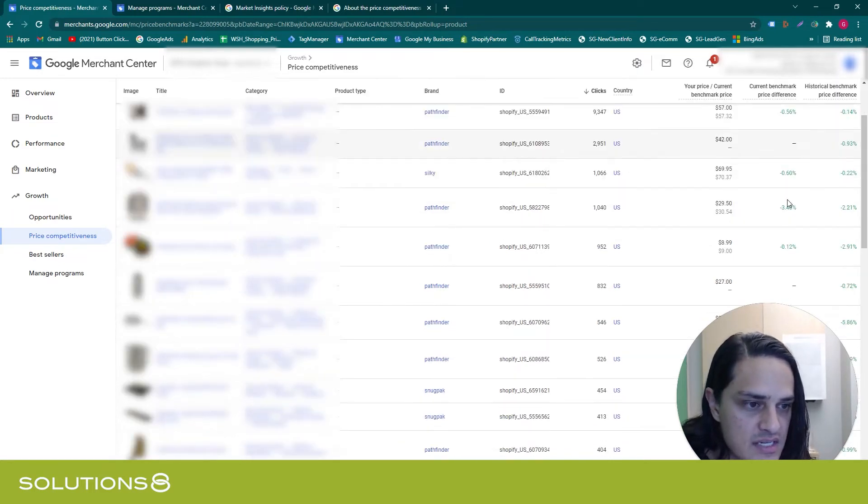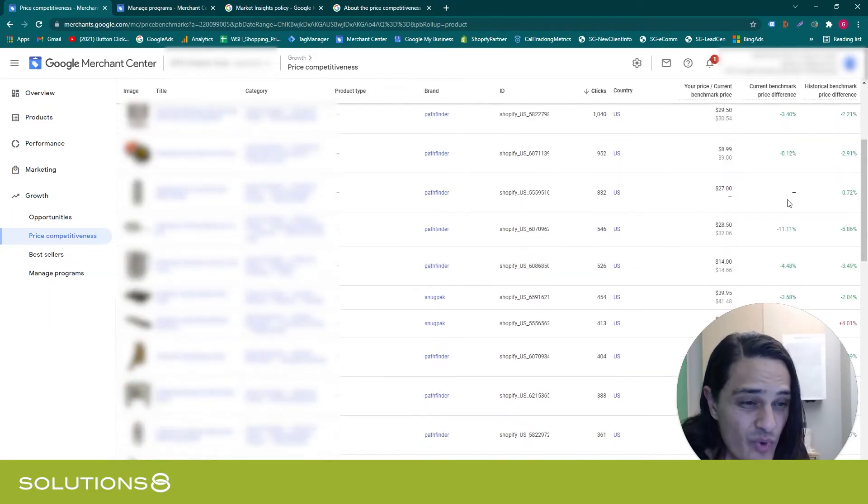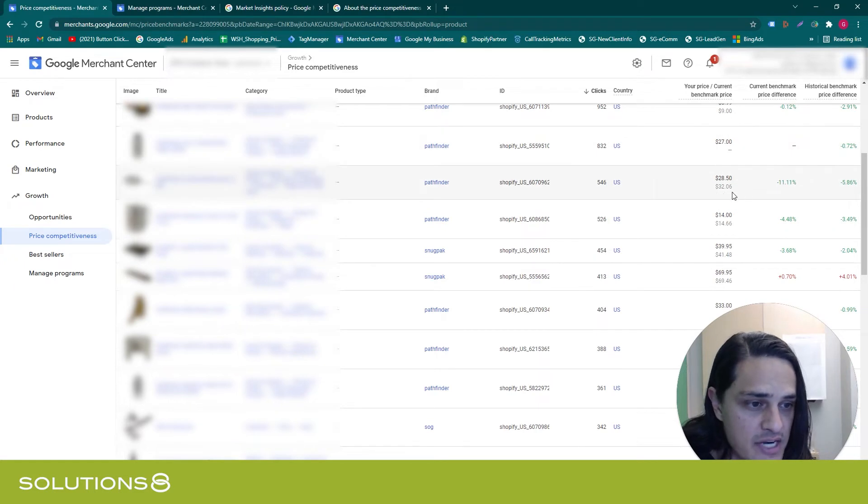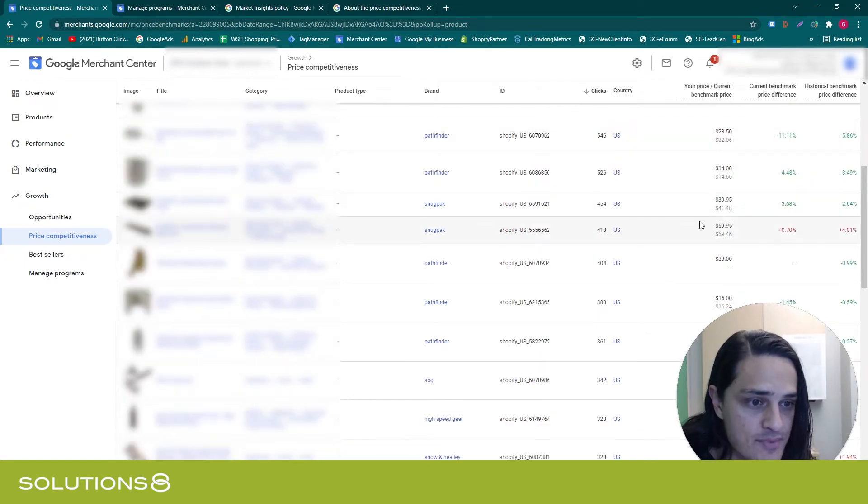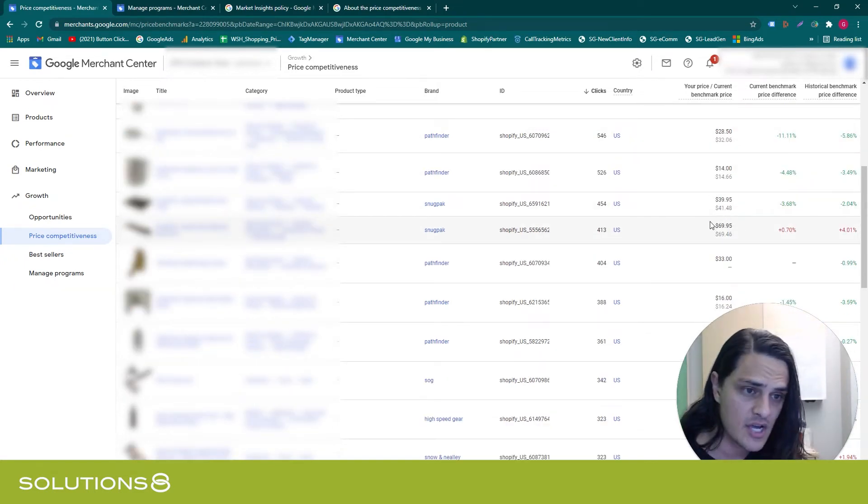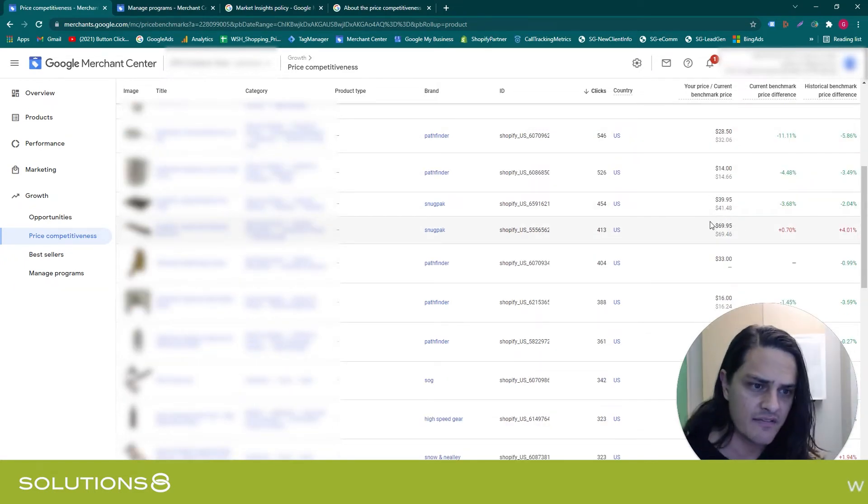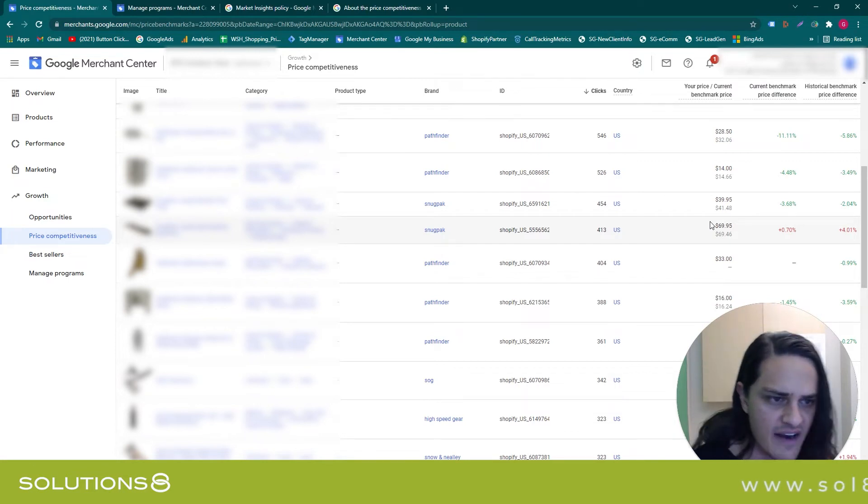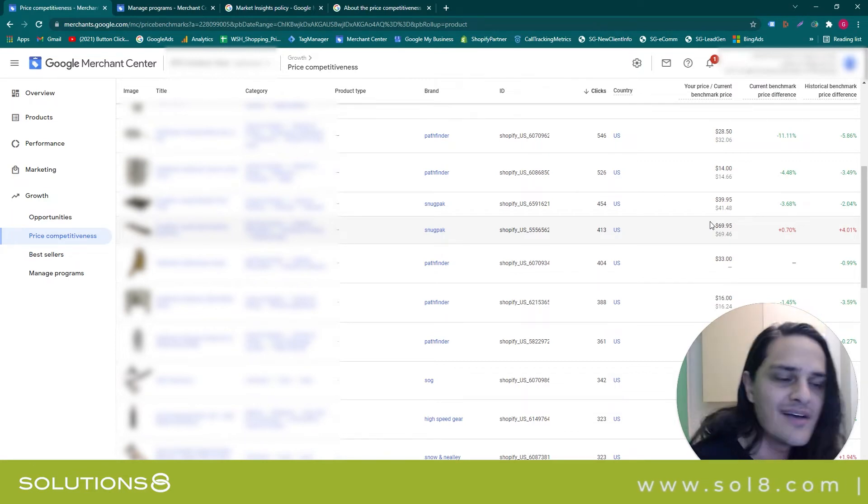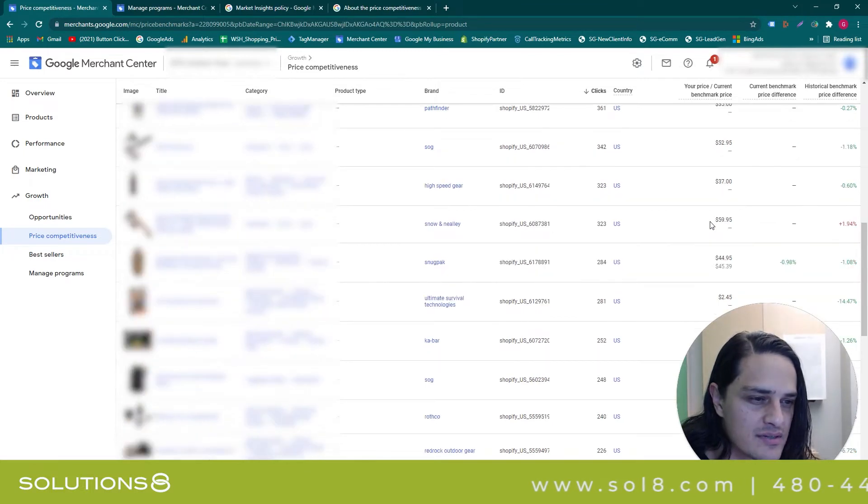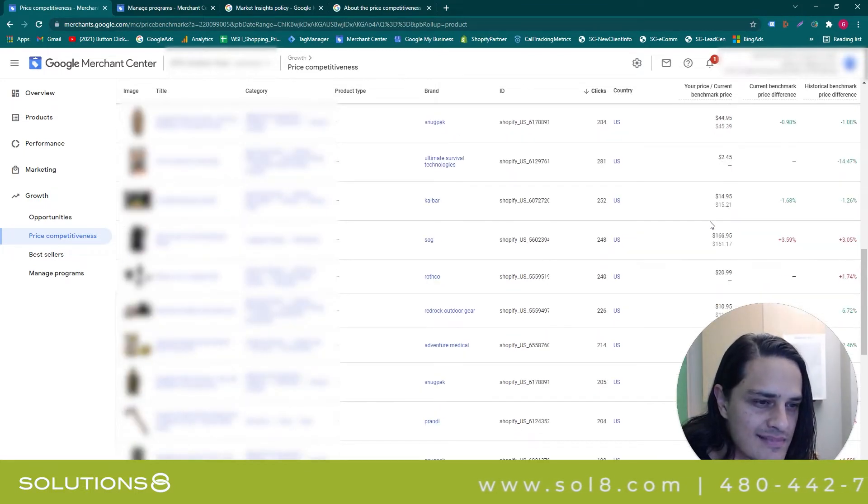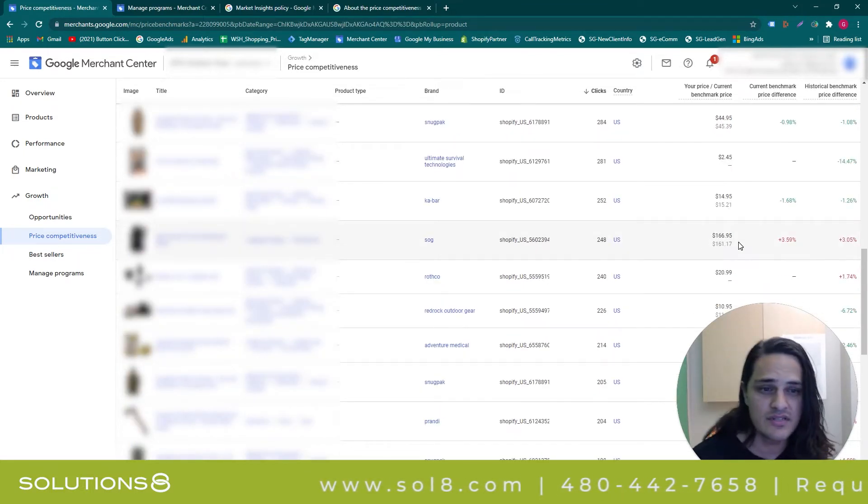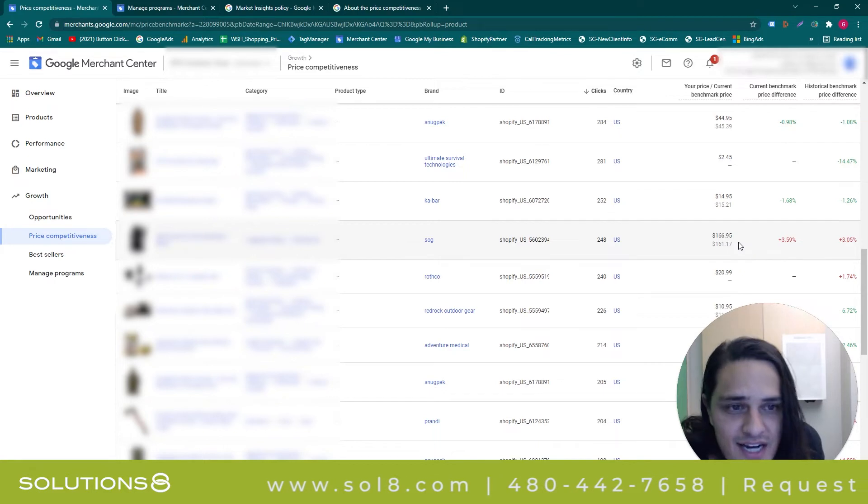You can see in most of these instances we're actually winning. So this particular client is better priced than the benchmark, except right here. Oh my goodness, we're at $69.95 and the benchmark is $69.46. Whatever shall we do? This one isn't a great example because let's go find a better one.